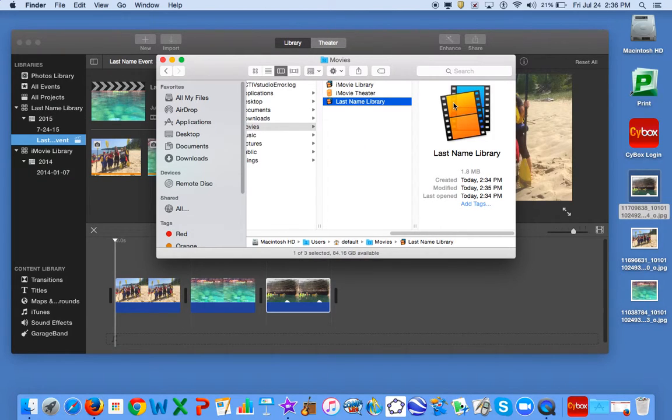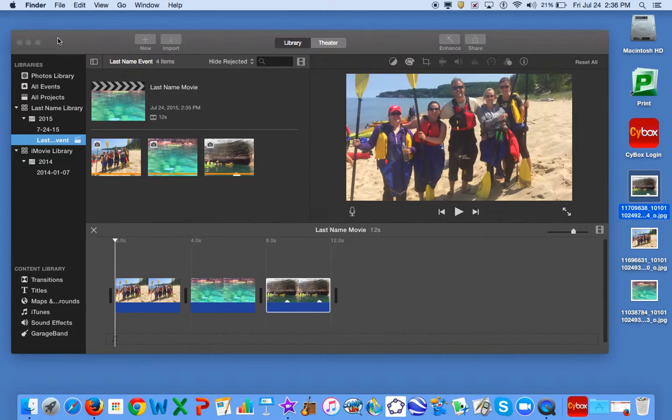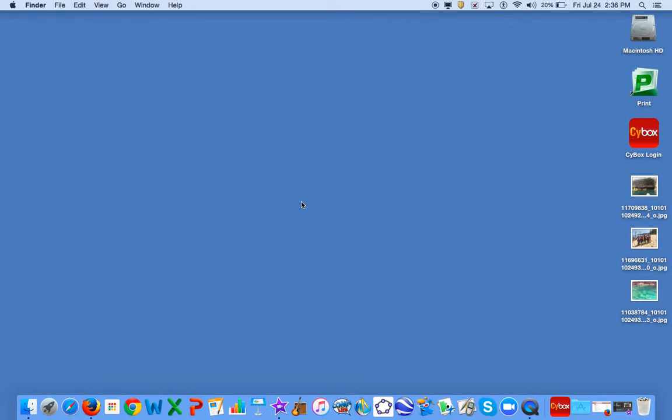You will copy and paste your library to the desktop. So by selecting Command-C, then clicking on the desktop and Command-V, your library will appear on the desktop.